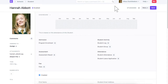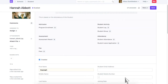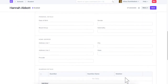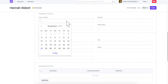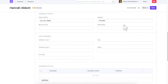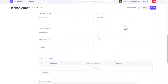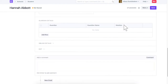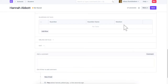You can add more details about a student in the following sections. Enter the student's address in this section. Enter guardian details here.